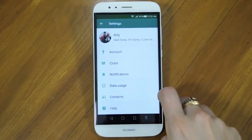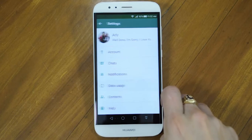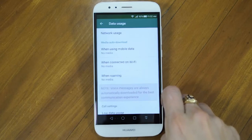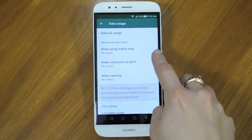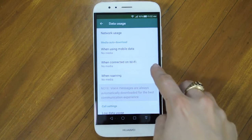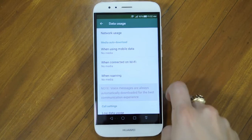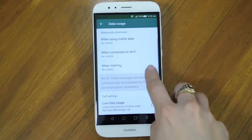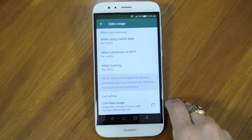Next, we have Network Usage and Data. Do you want to stop pictures and videos being downloaded straight to your gallery? In Media Auto Download, you can select what gets downloaded and when. For example, you can set all downloads to be done over Wi-Fi only or over mobile data and Wi-Fi. And in Call Settings, you have the option of low data usage when making WhatsApp calls.